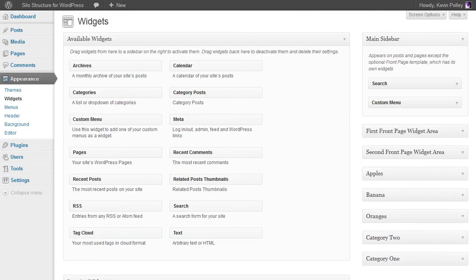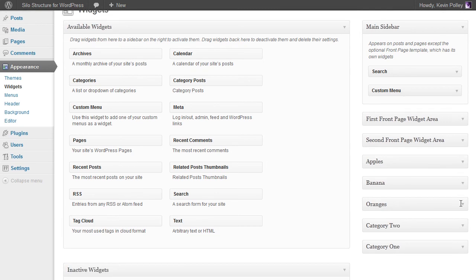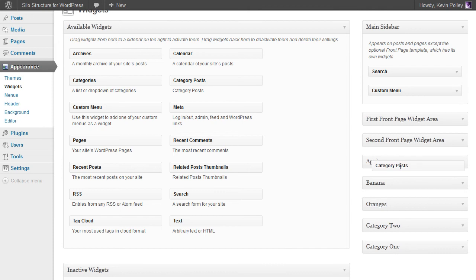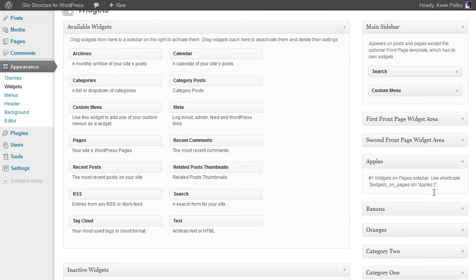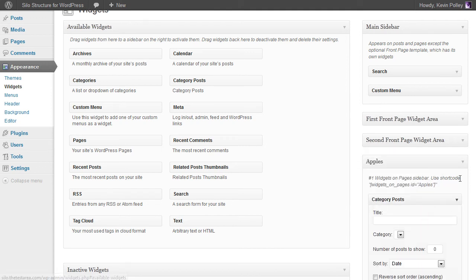The next thing to do with this plugin once you've got the new sidebars is to take the category post widget and place it in each of the options that you've got here. So if we do that for apples and just drag that in.